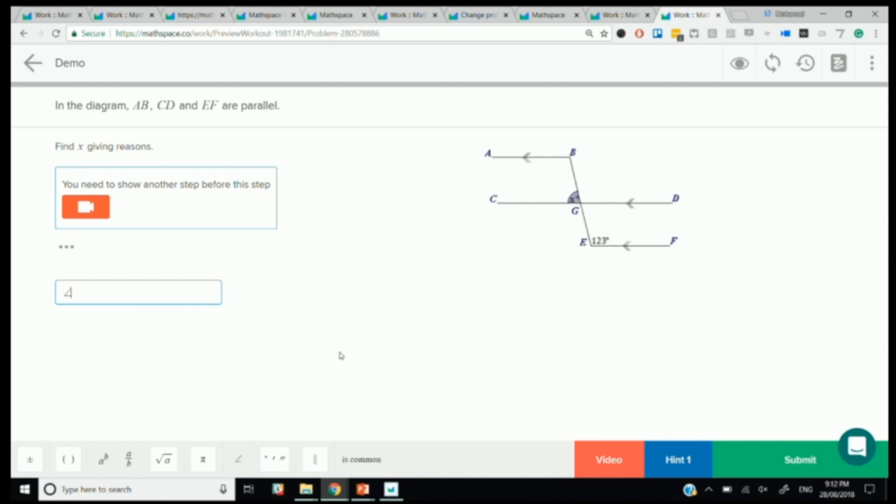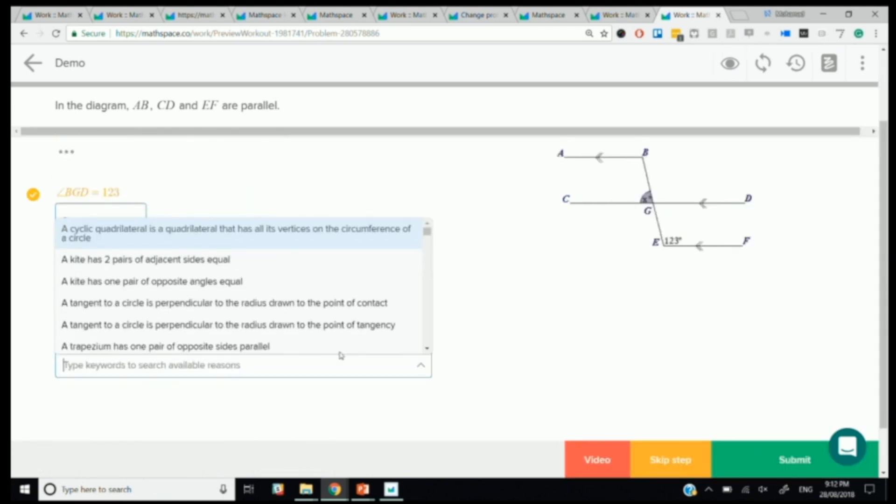BGD. All right, let's go with BGD. Angle BGD is equal to 123. And we don't enforce the degree sign. You can put it in or not put it in, which is, I know, mathematically, we really want them to put it in. But from a student perspective, it's super frustrating to have to click degrees every single time you want to do that. So we're trying to find the right balance there. So we've done that. That's correct.